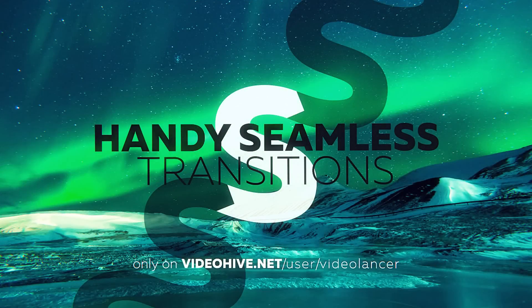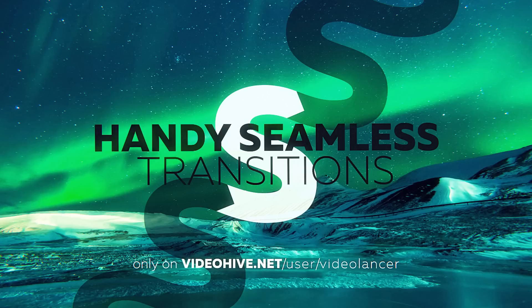That's all. If you still have questions concerning this product, write me on my profile page at VideoHive.net. The link is in the description to the video.